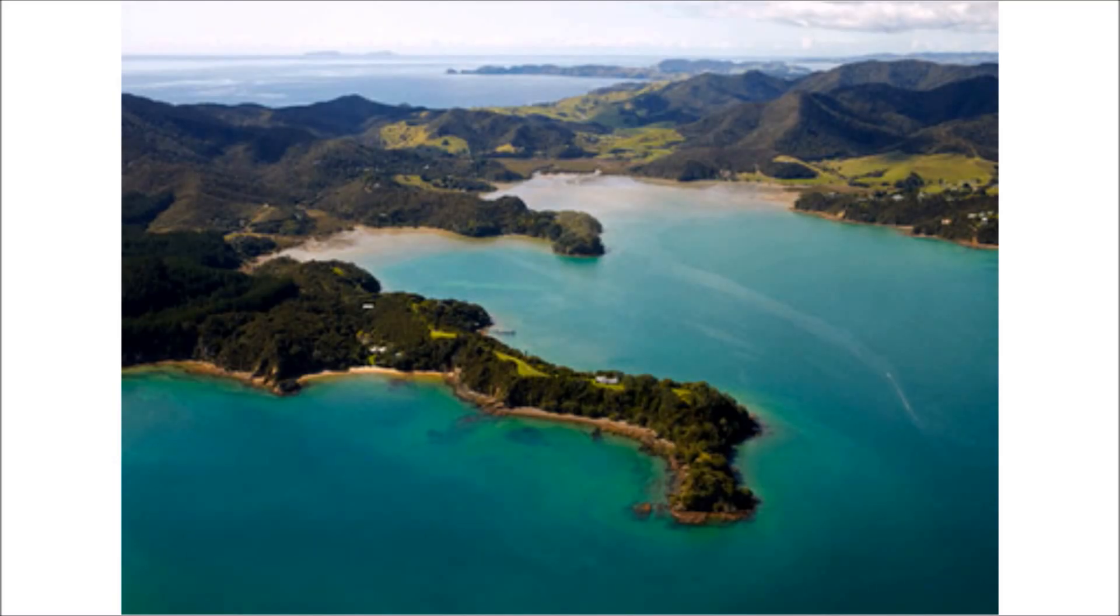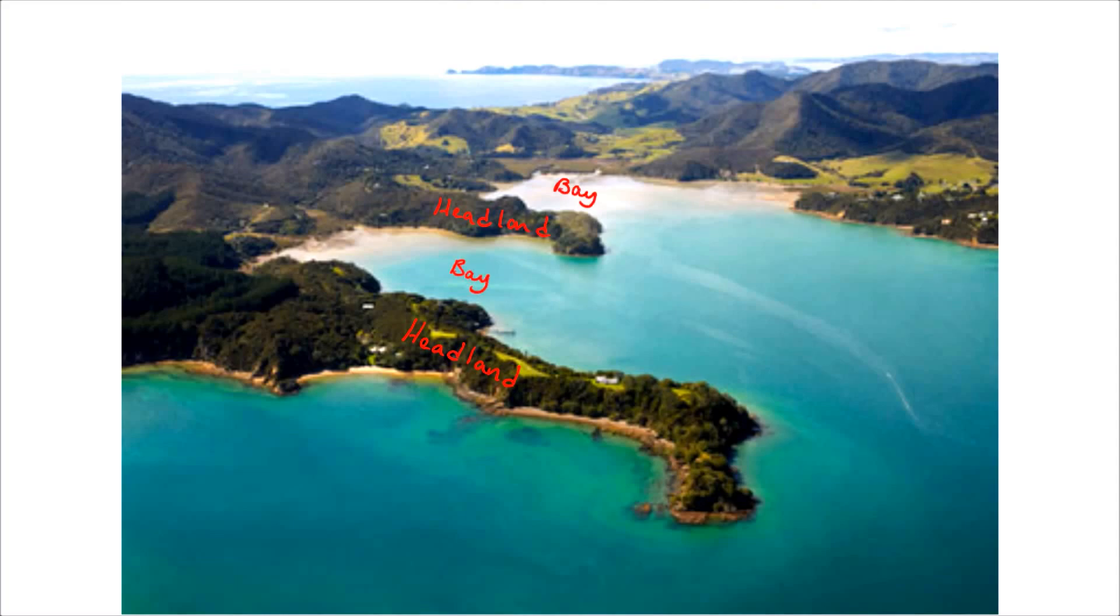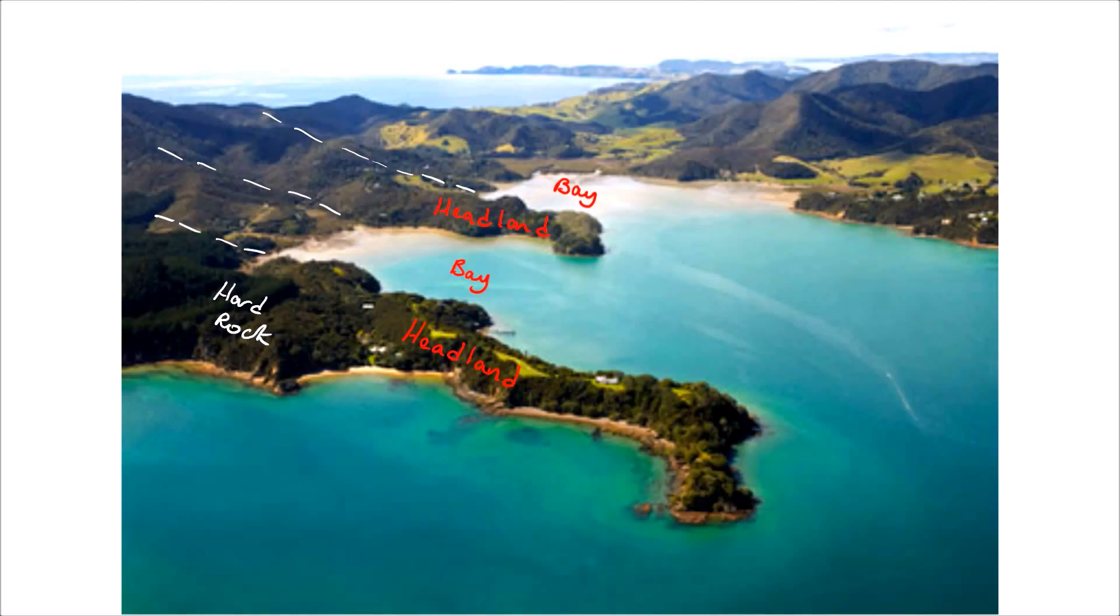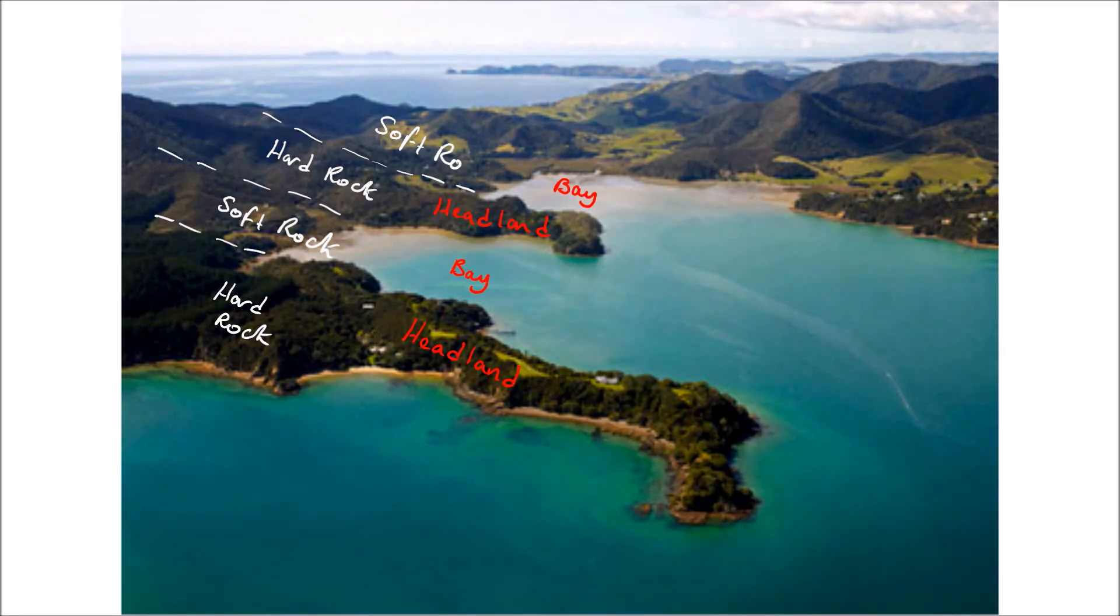In real life, this is what a discordant coastline looks like. This is specifically a New Zealand coastline, and you can see the headlands and bays that form. If we add the hard rock and soft rock layers, you'll find it has a very regular pattern, and you can see the beaches that form inside the bays. This is an example of a real-life discordant coastline.